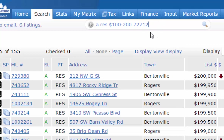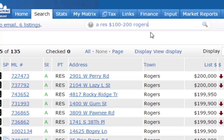Instead of zip codes, you can use town names — for example, type in 'Rogers.' When using towns, you can only do one town at a time, unlike zip codes where you can do multiple.